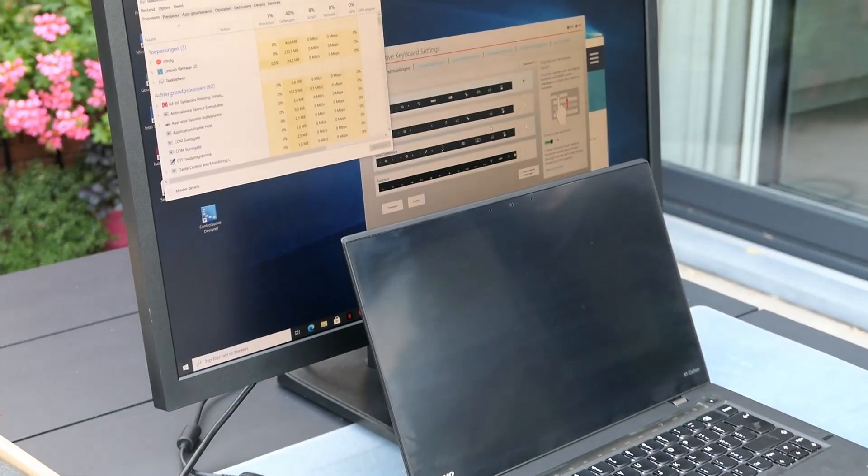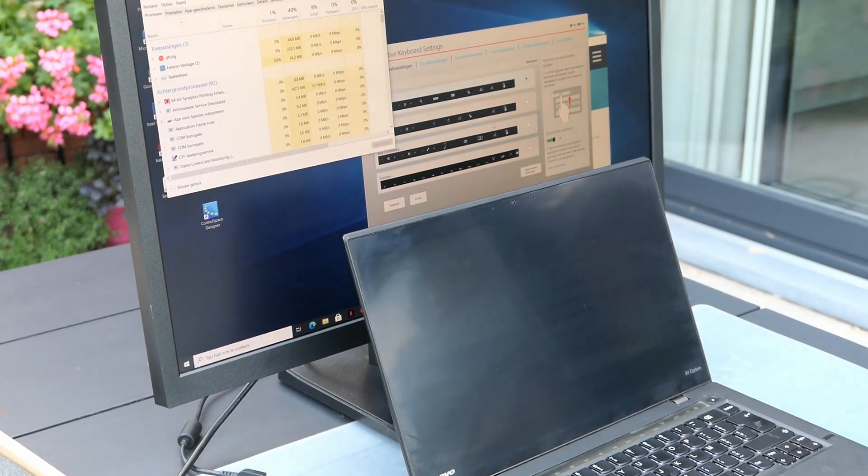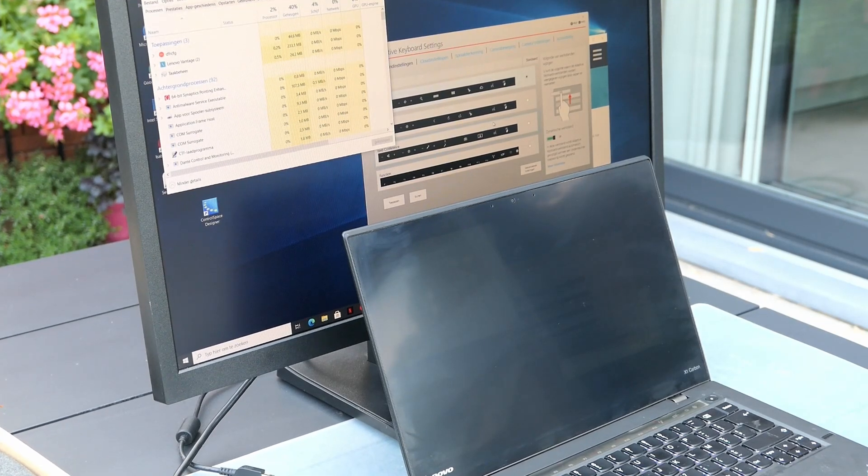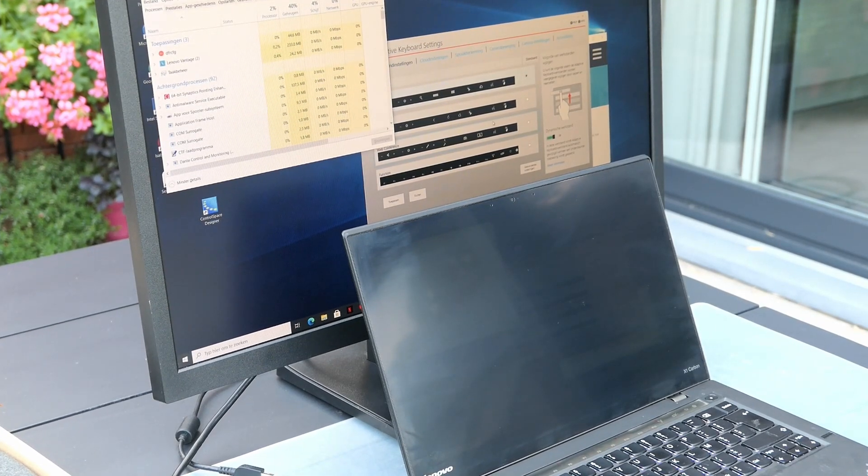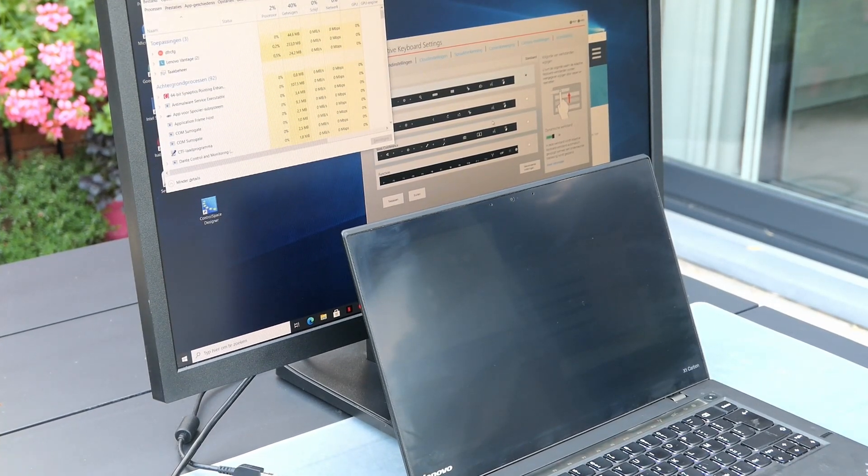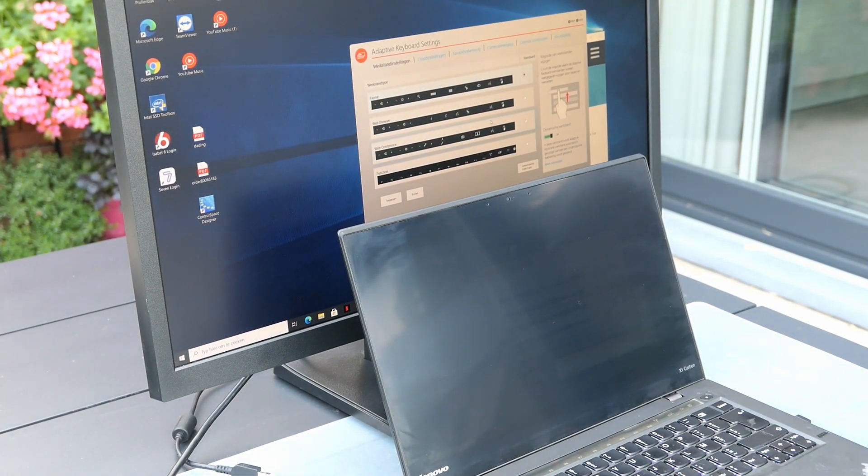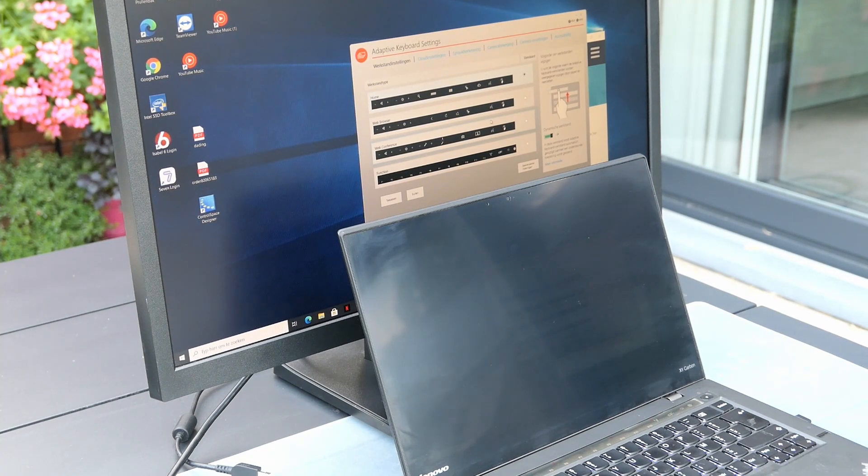Looking closer I noticed that the LCD was actually working, but that it was the LCD backlight which did not turn on. In daylight you can see this as well on the recording.